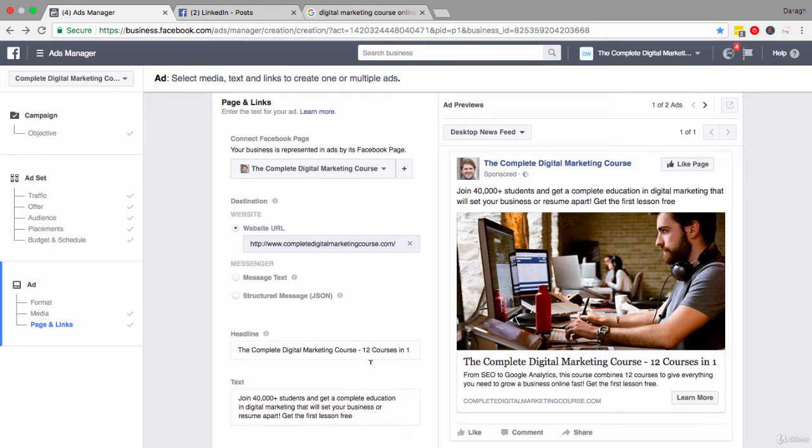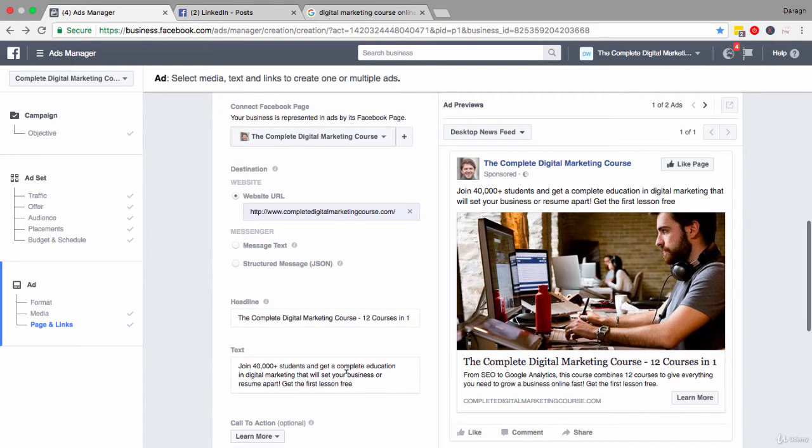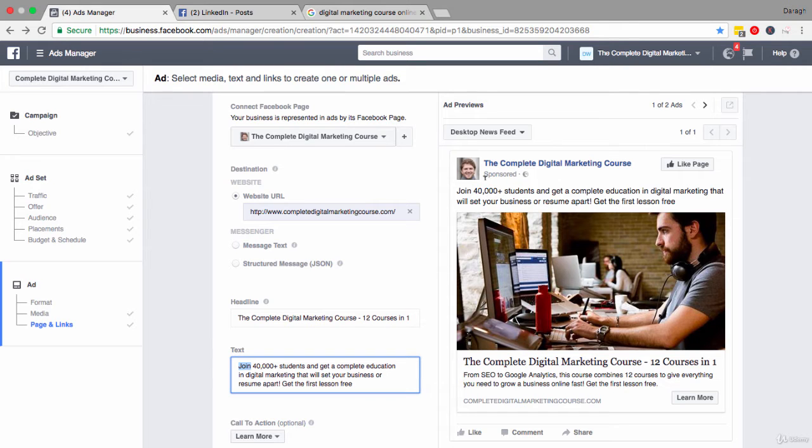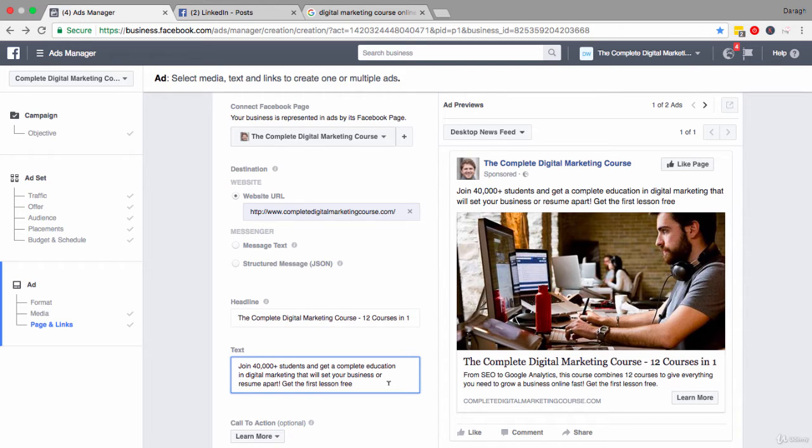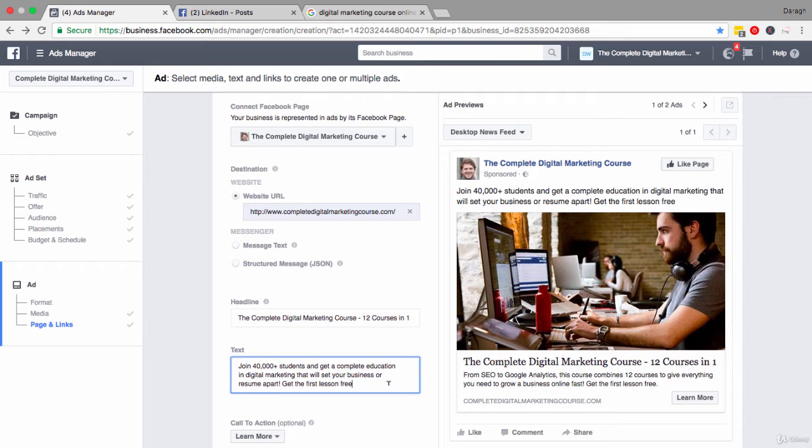Now after you have completed your headline, the next step is to work on your text and this text appears above the ad here. Again it's a very similar concept. You just want people to really understand the benefits of what you're offering. What are they gonna be able to achieve after taking your course, using your product, etc.? What does the future look like for them?